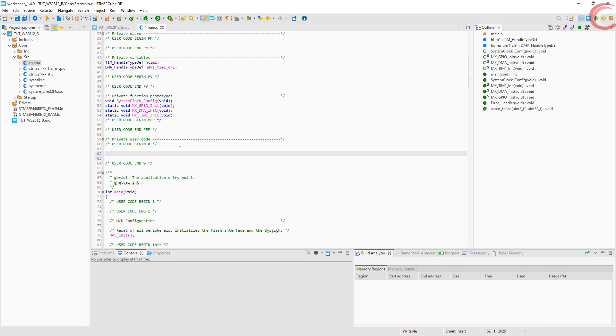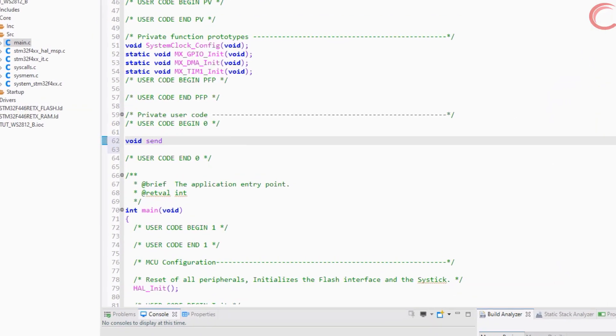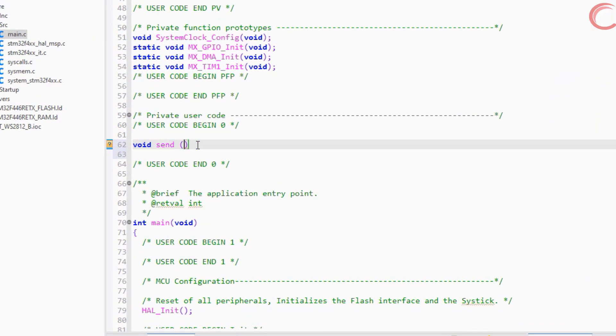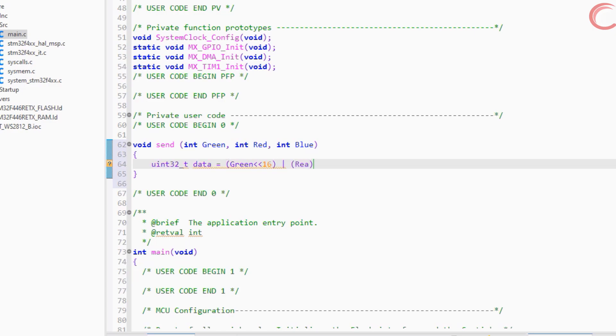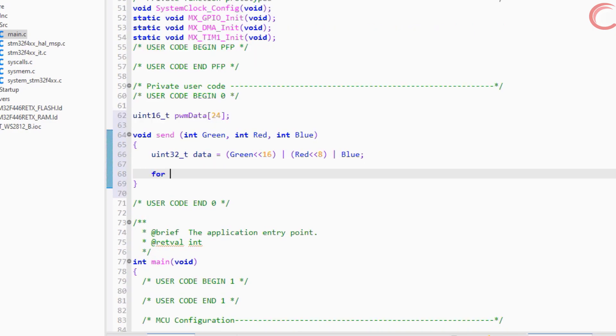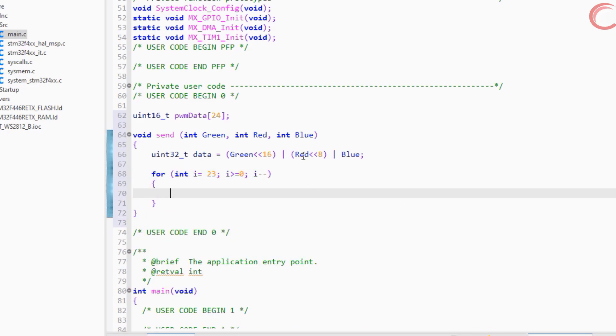Here is our main file. Let's create a function to send the data to the DMA. It will take the value of green, red, and blue as the arguments. You know the color codes. First we will create a 32-bit variable, which will store the 24-bit data for the colors. Green should be the MSB, then red, and at last blue. Now we will check the individual bits of the data. I am starting the check from the MSB.